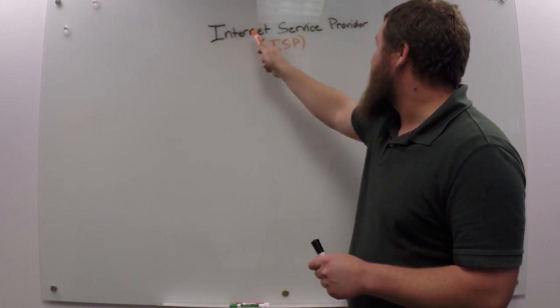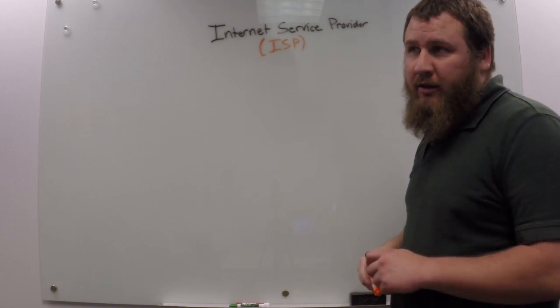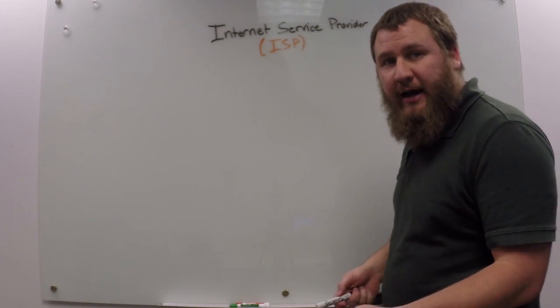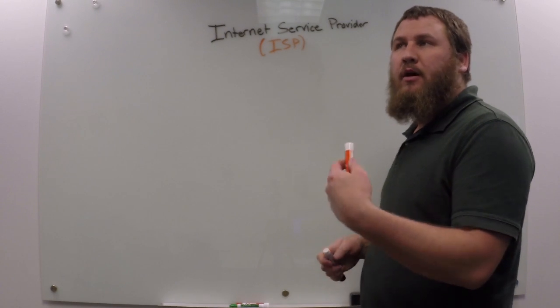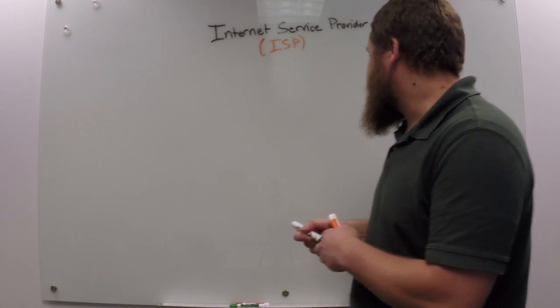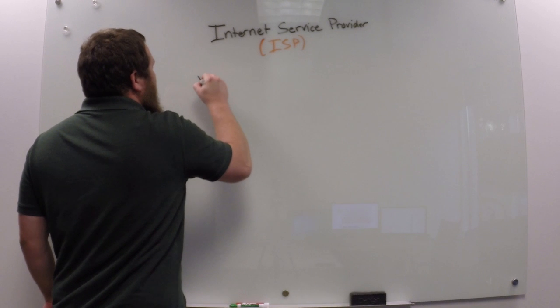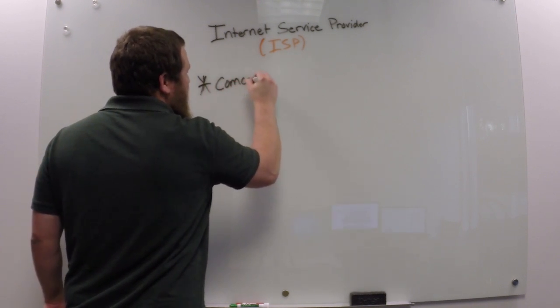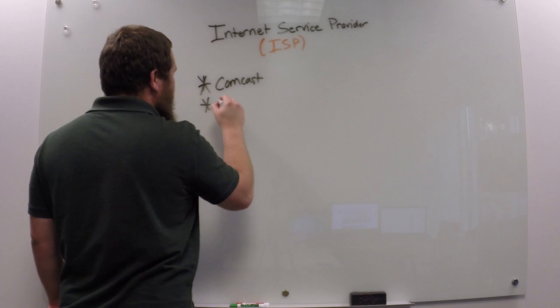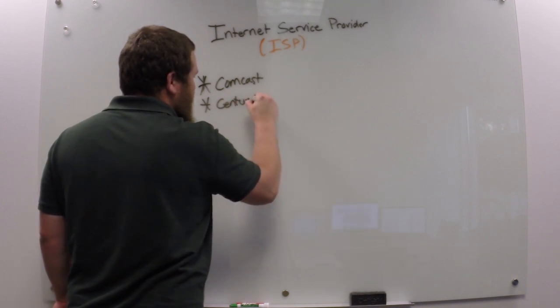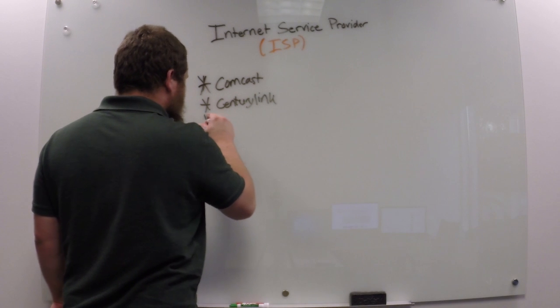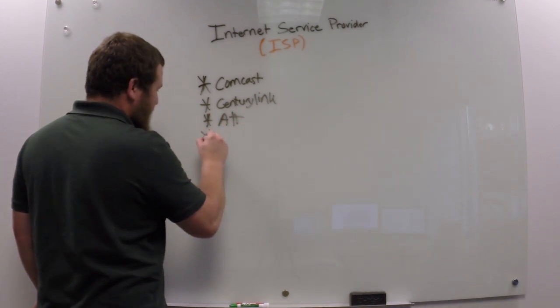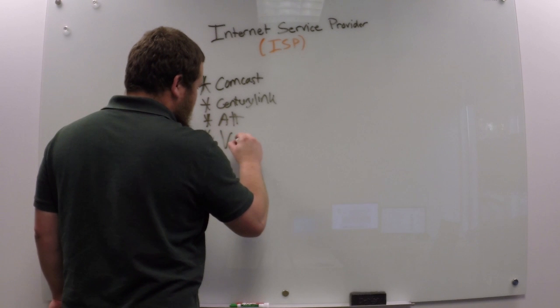And as you can see, it's the Internet Service Provider. Long story short, it's the people or the company that provides you internet and you pay them money. So a couple of these examples would be like Comcast, another one would be CenturyLink, a couple more examples would be AT&T, and we'll do one more, we'll do Verizon.